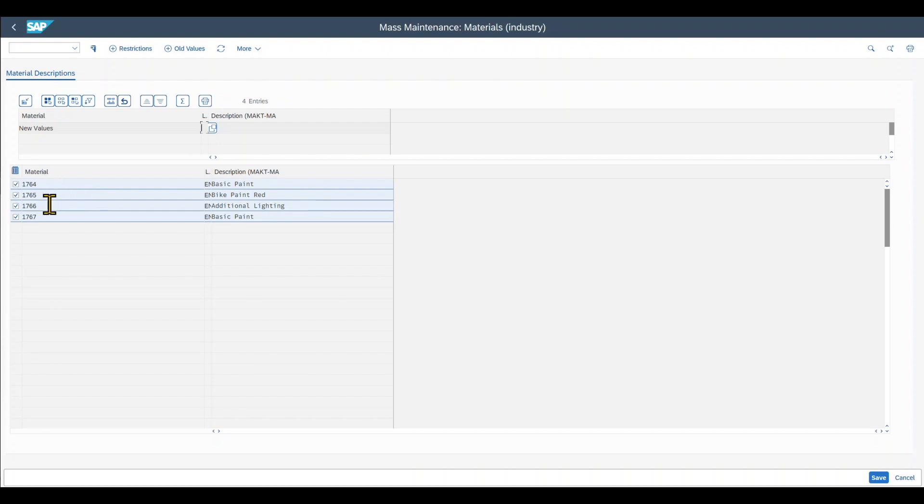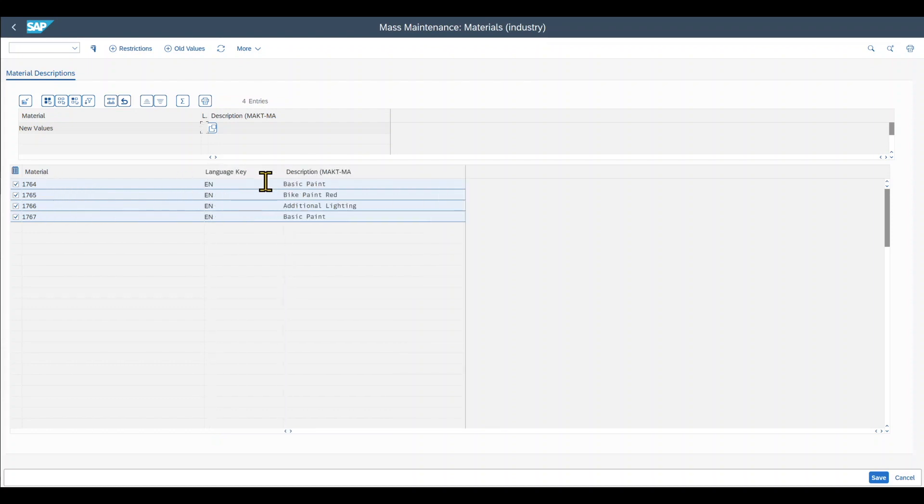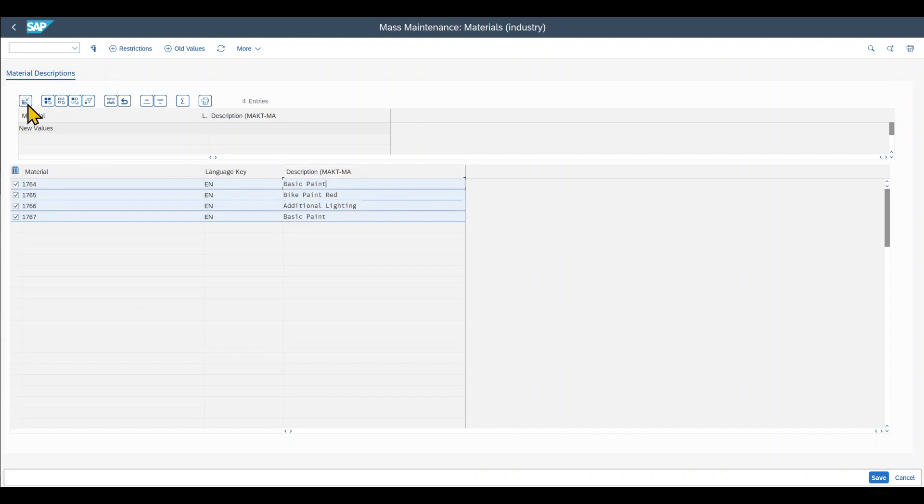You can see four materials have been selected. Let me expand the view over here a little bit, with the language key and description. However, I do not have the option to edit the description like that. You can see it won't work. There's a little trick we need to do.